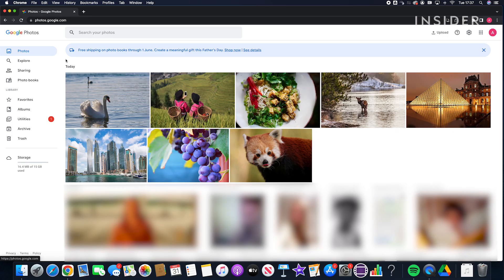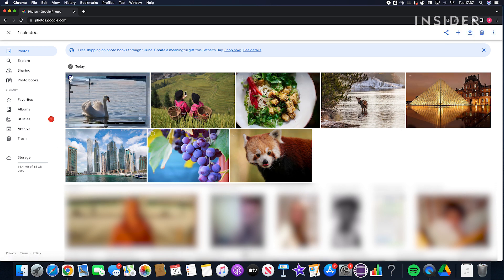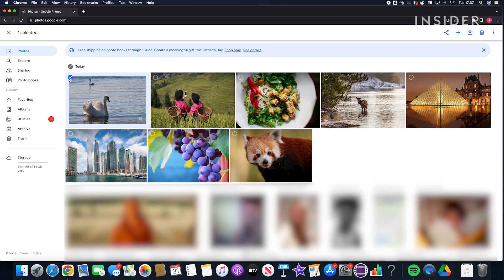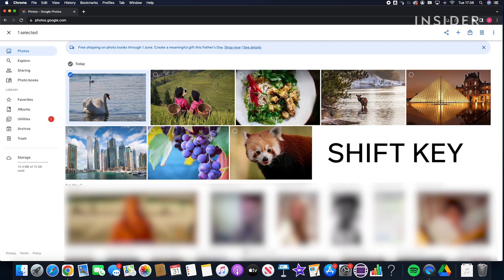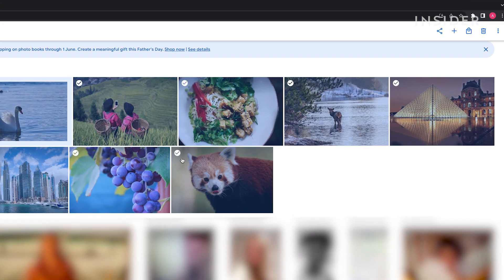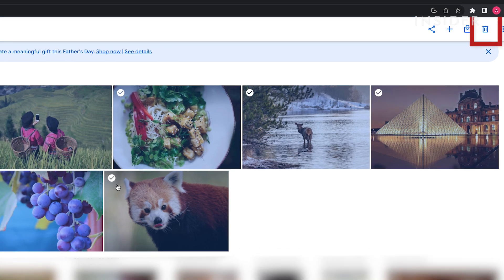To delete all the photos in your library, select the first image by clicking the check mark on its thumbnail. Scroll to the final image and hold down the shift key whilst you click the check mark on its thumbnail. All the photos will be selected. Now click on the trash icon and then move to trash.